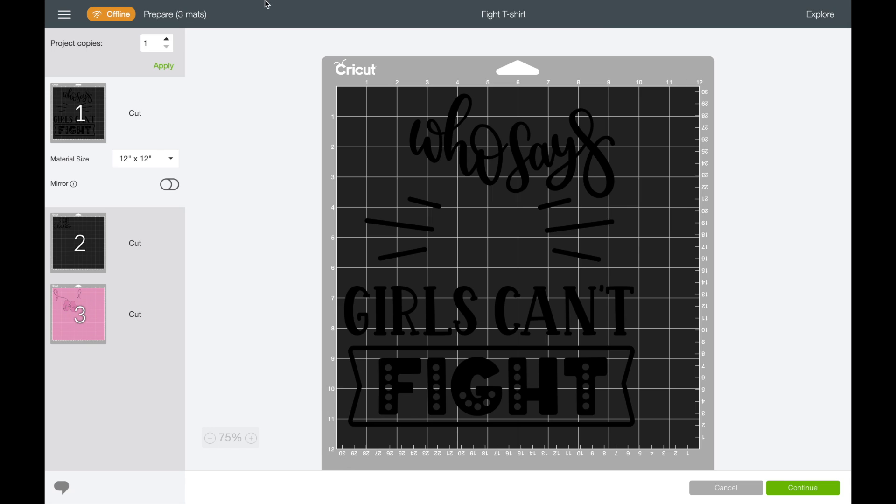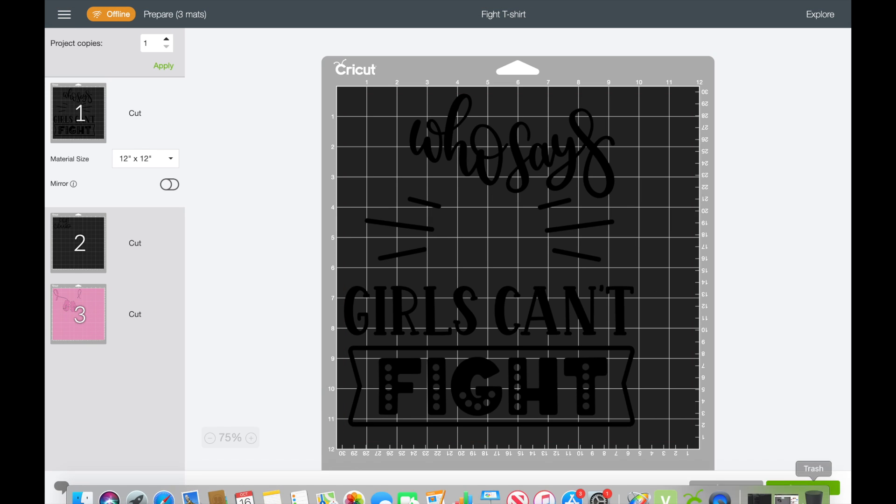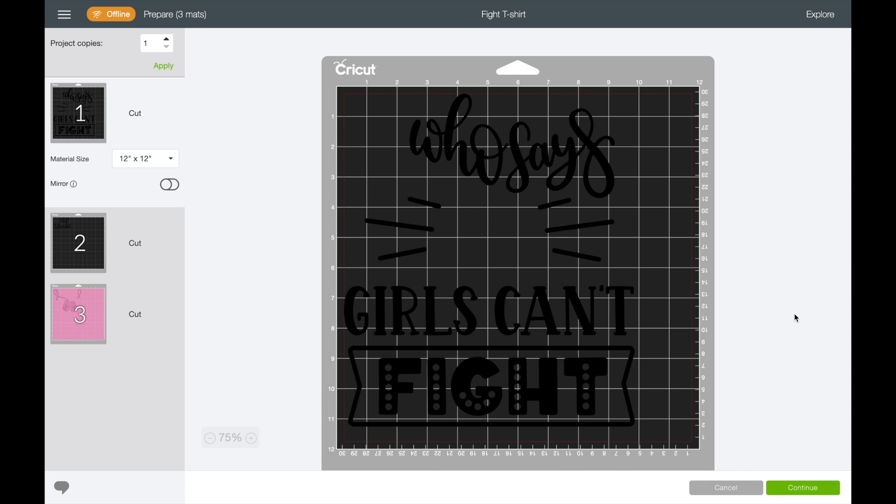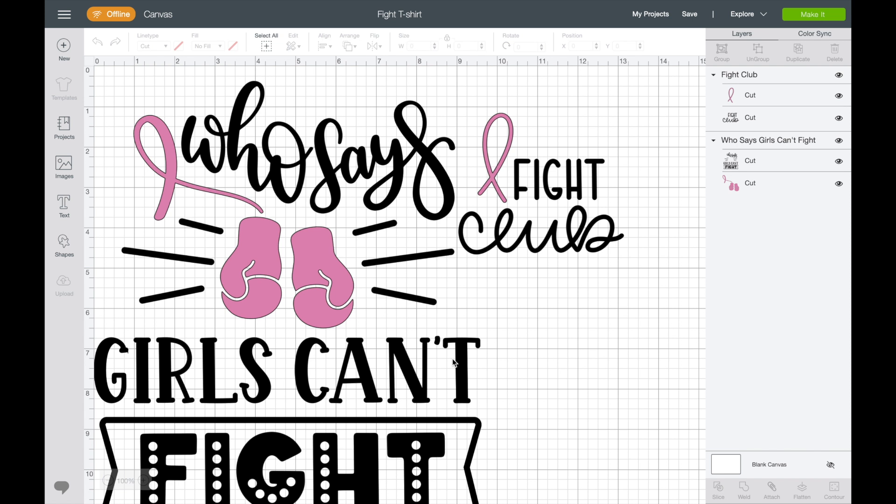I can hit Make It. I'm completely offline. You can see it says offline. We're ready to go. You just keep on going like normal. So it's really cool, really exciting so far.